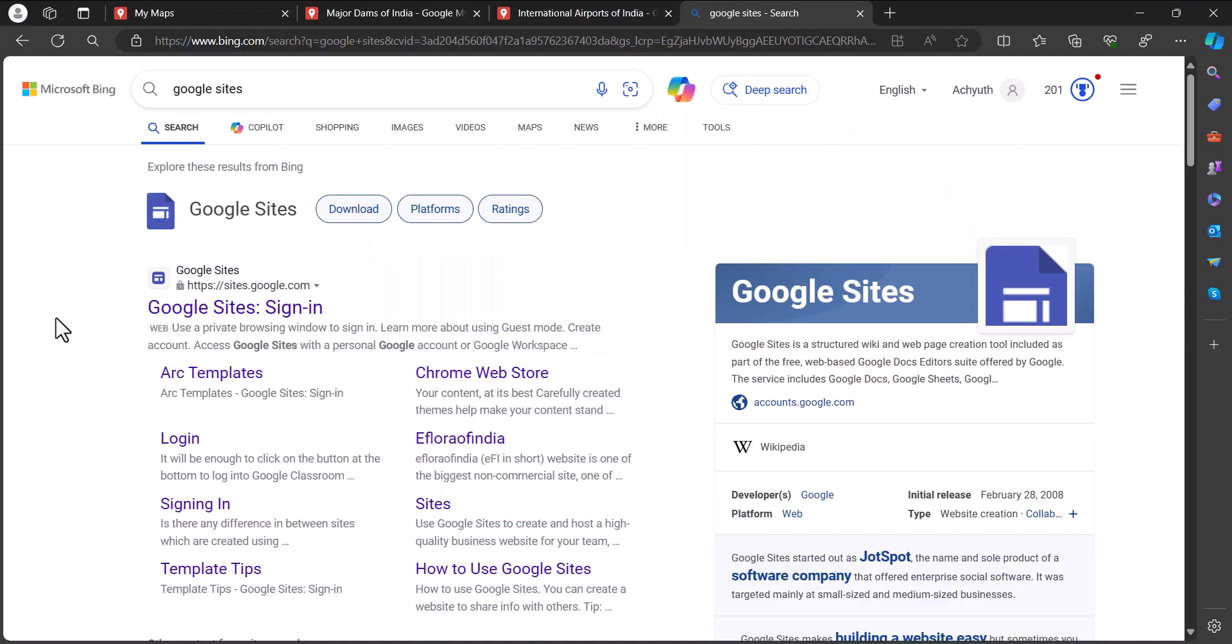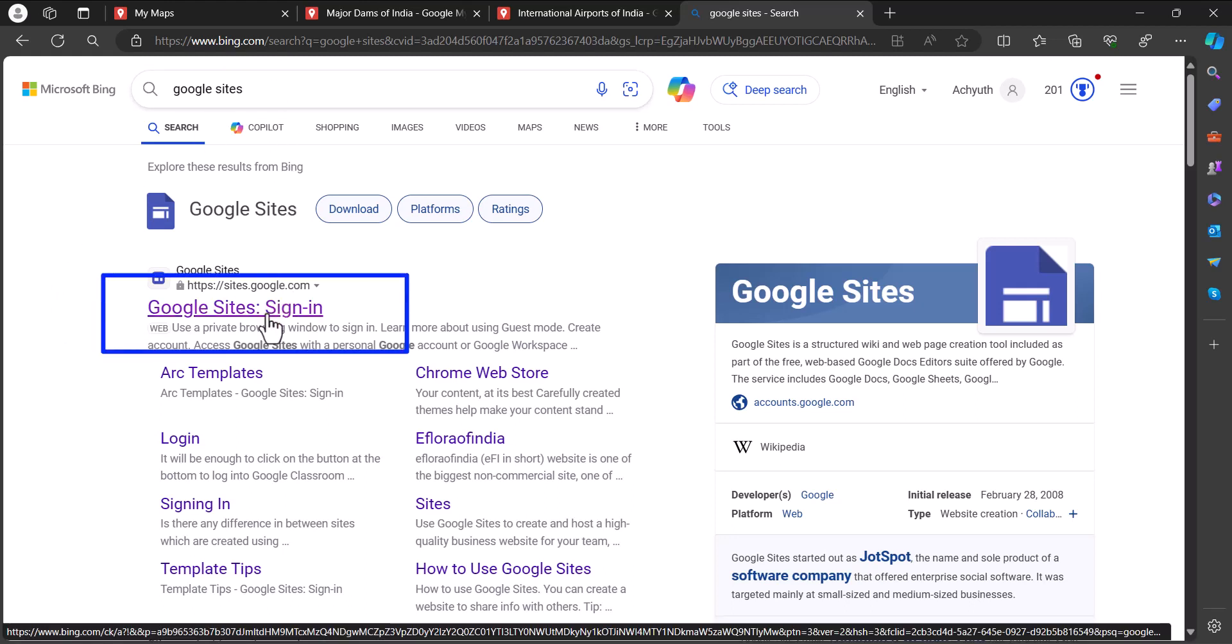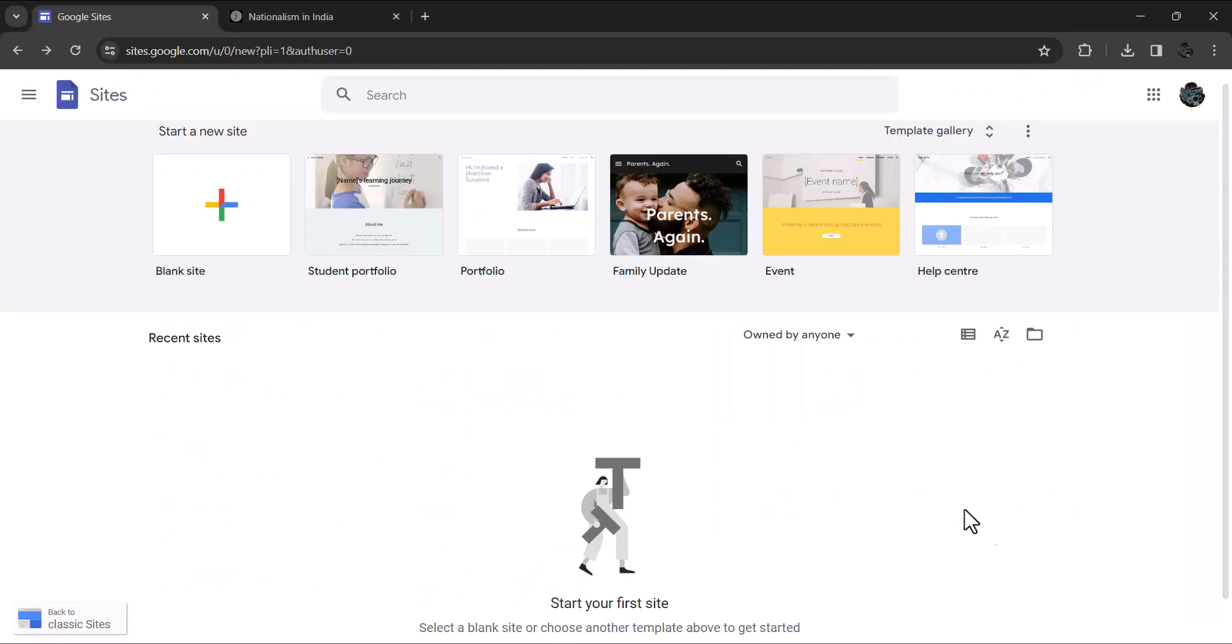To create a Google Site, open your web browser and search for Google Sites. Click on the first link. Login with your Gmail credentials. The username and password to login to Google Site is the same as the one you used to login to your Gmail. I will skip this step as I have already logged in.